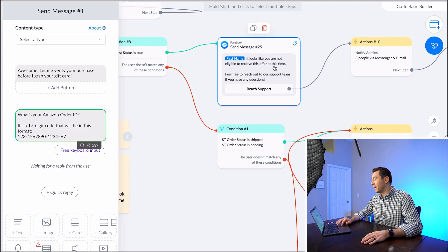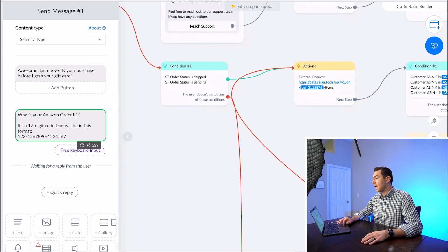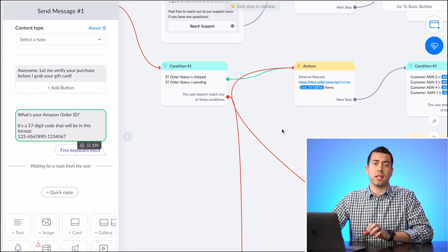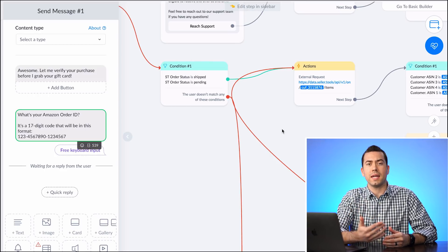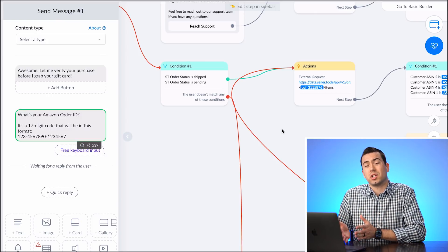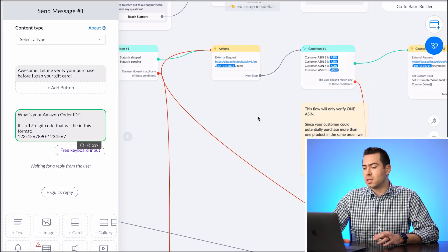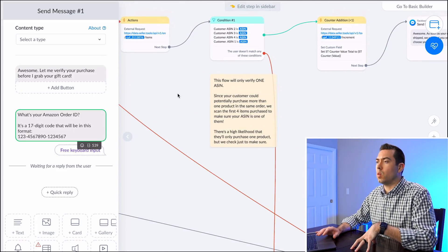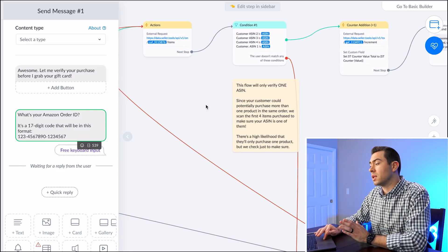If they're on the blacklist, they get kicked out. If everything is good, it checks the order status — because you don't want to process the rebate if the order is still pending. You want to wait until it's actually shipped. They then receive a message saying: 'Okay great, you're all set — we'll let you know when your order status is shipped and you can continue with the next steps.'